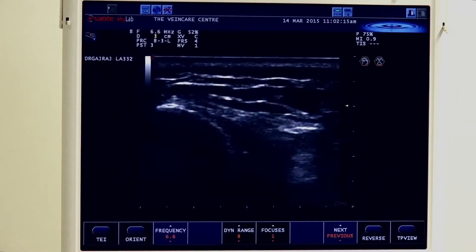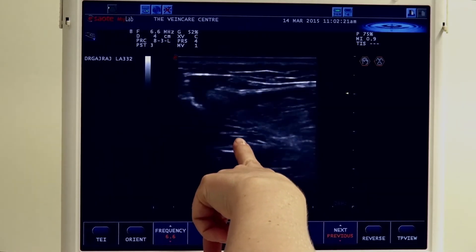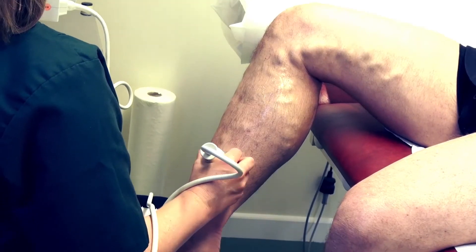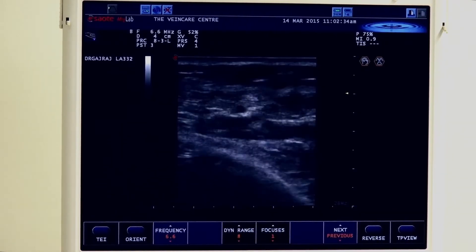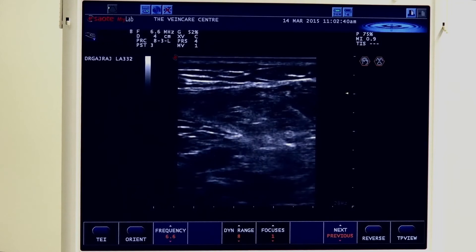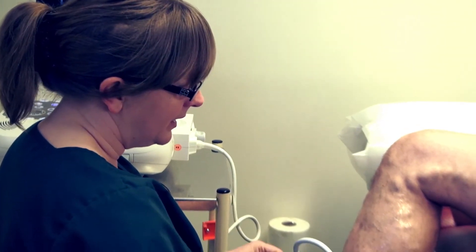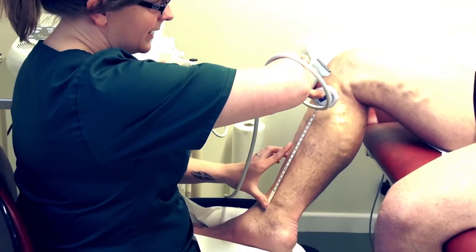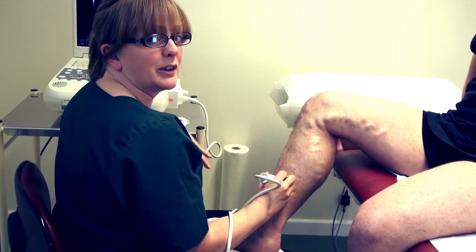As a guide to checking the calf perforators: if we keep the tibia in view we can assess for any paratibial perforators, and coming more medial this will pick up any Cockett perforators coming in on the medial calf. A good way to indicate to the surgeon the level of the perforator is to place a ruler on the medial malleolus and measure to the level of the perforator, telling them exactly what level they're going to find it — in most cases it isn't visible on top of the skin.